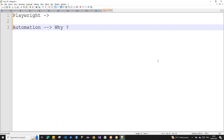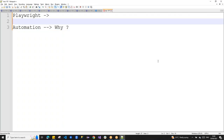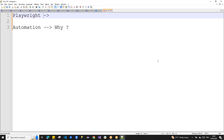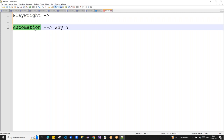Today we are here to learn about Playwright — this is a demo class. We'll learn what Playwright is and its importance. Playwright is an automation tool, and understanding why automation matters is a good question to ask ourselves.